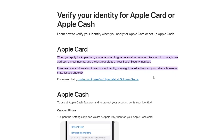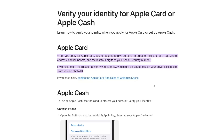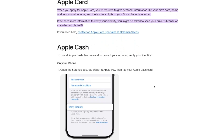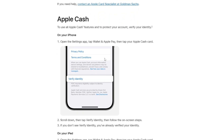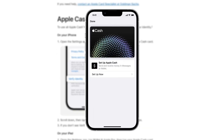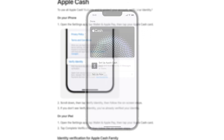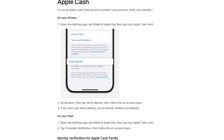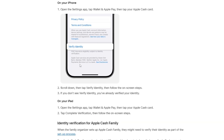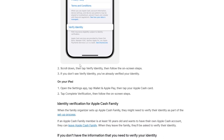Let's start with your iPhone. First, open the Settings app. Scroll down and tap Wallet and Apple Pay, then tap on your Apple Cash card. If you see a button that says Verify Identity, tap it, then follow the instructions on the screen.